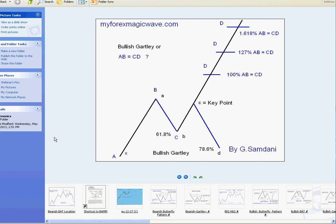Hello everyone, Sammons here from myforexmagicwave.com, making a small video after a while. I've been very busy trying to make an EA out of my strategy - not easy, I don't know the language. I tried to get it done by some other people but they just took off with my ideas, so now I'm trying to do it myself.